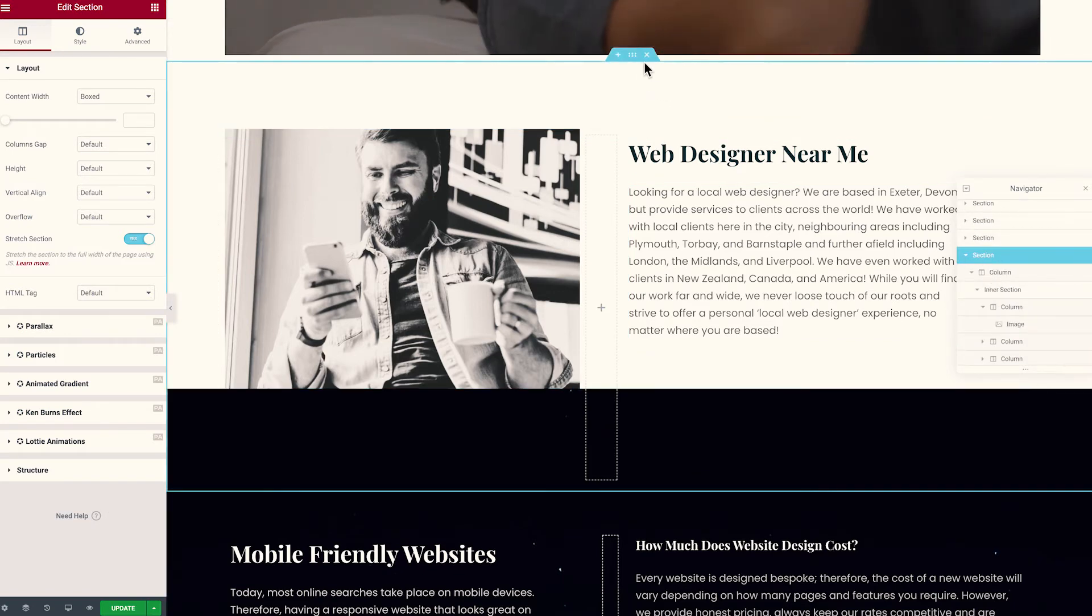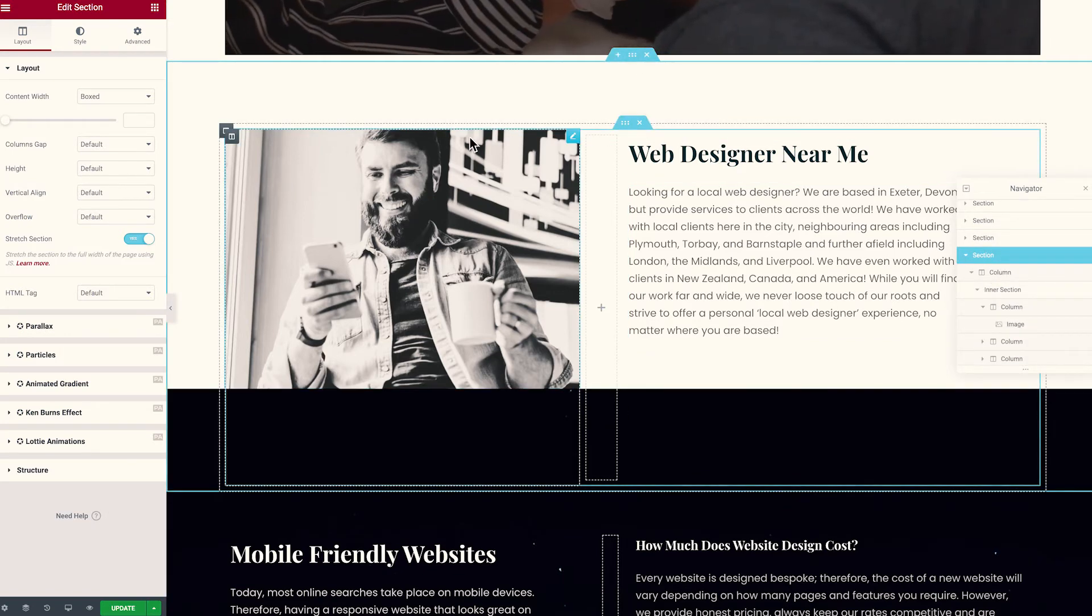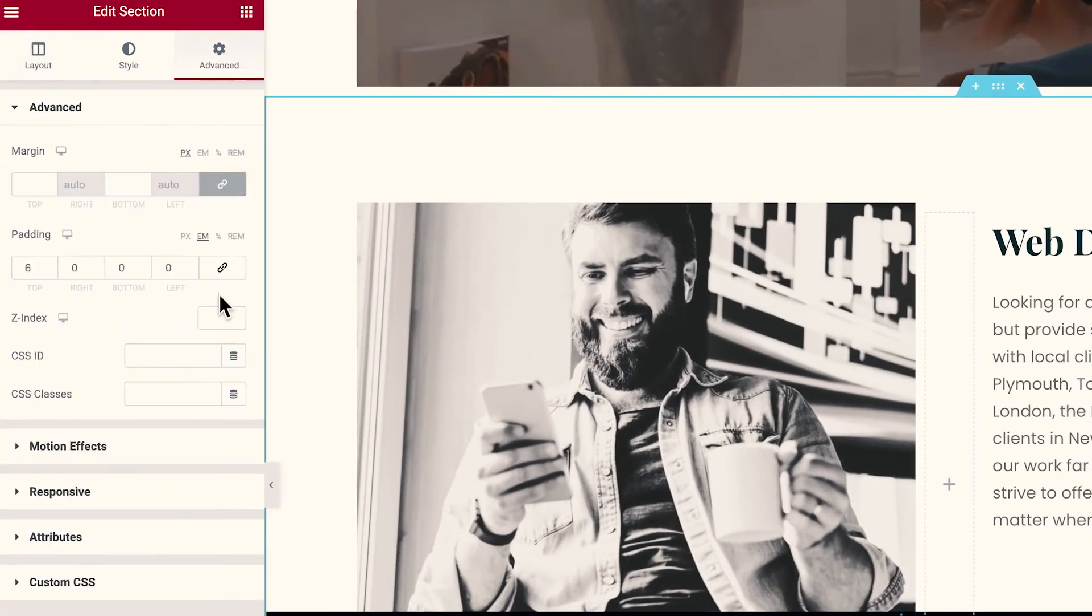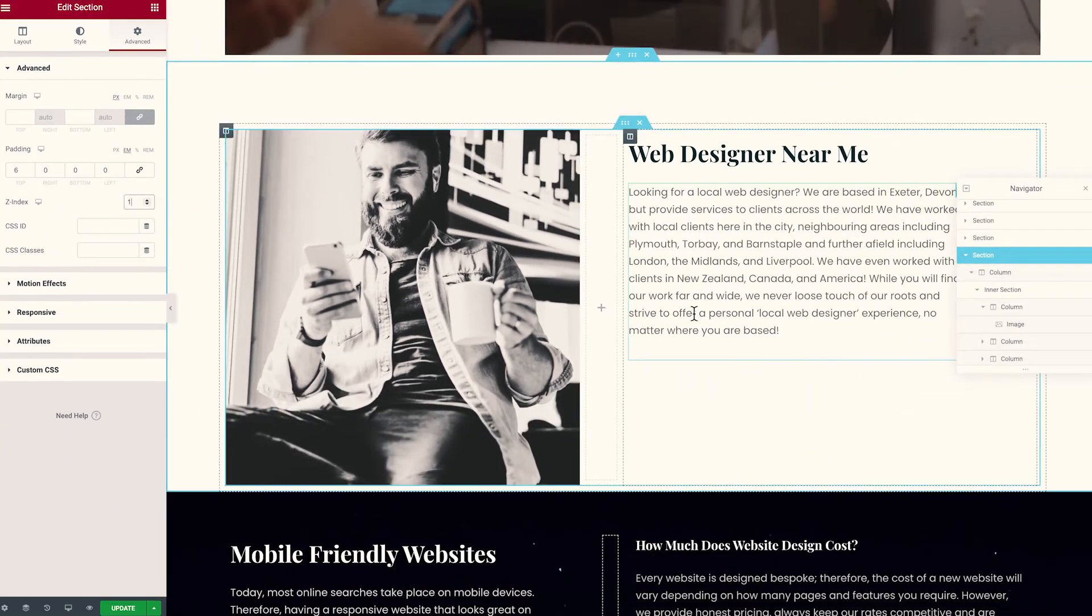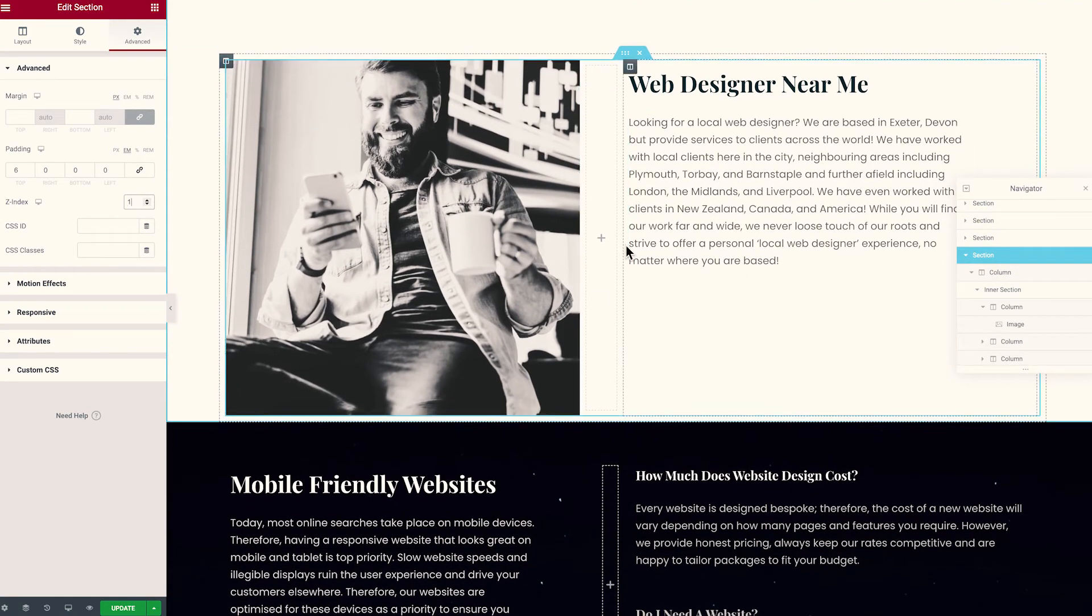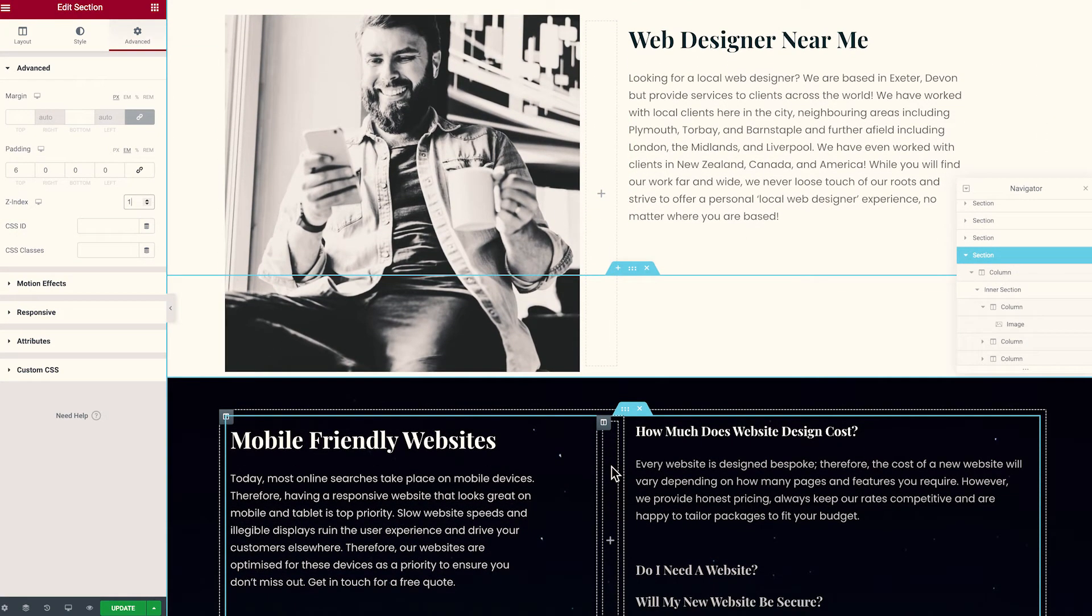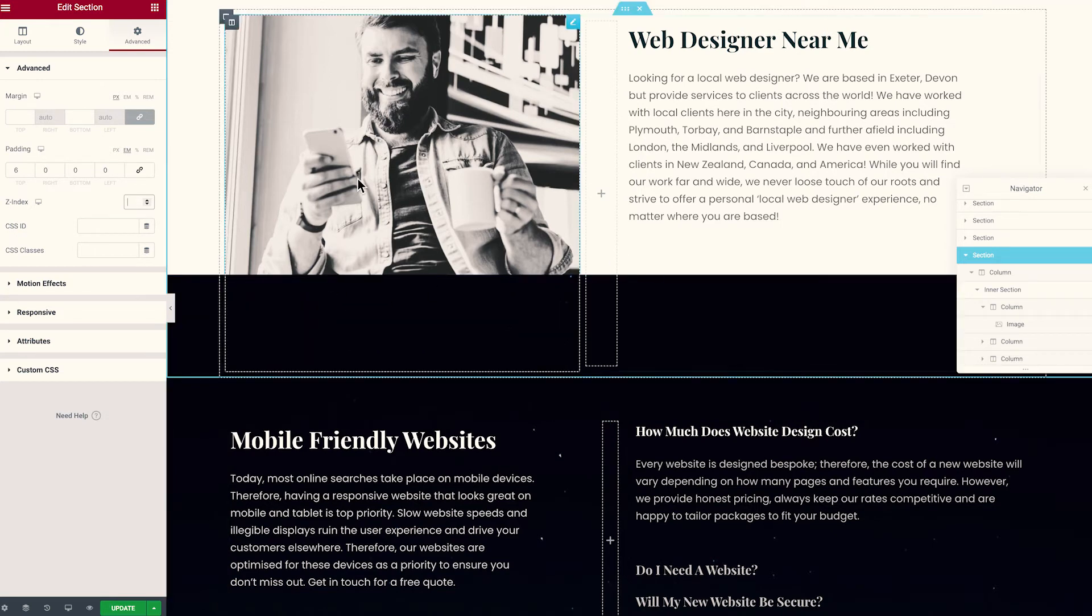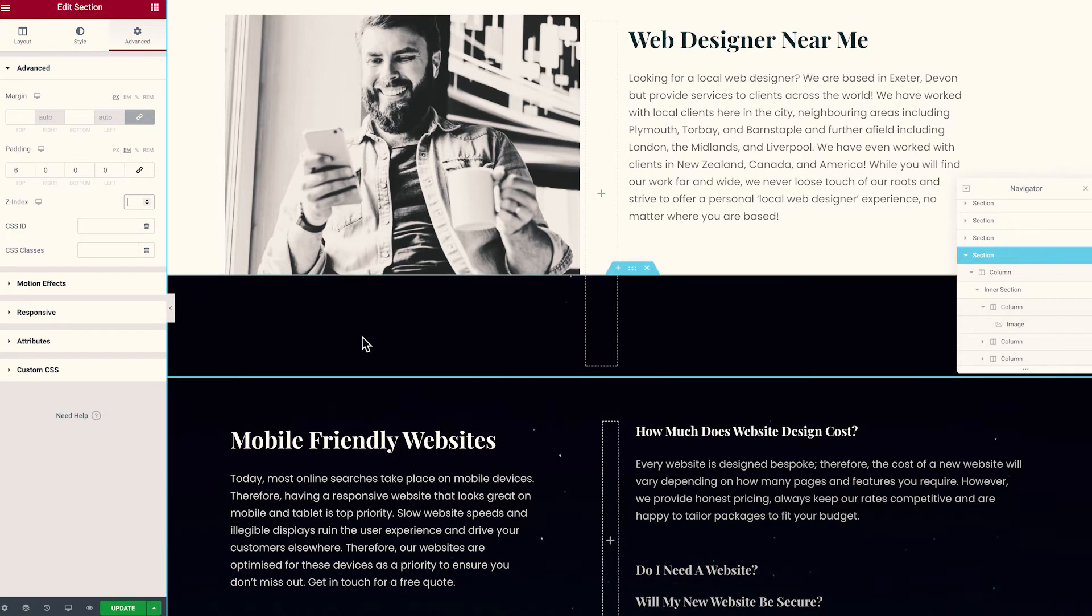so we've got this section selected at the top, we go to Z-index and we add that as a Z-index of one. What that's going to do is it's going to bring this container to sit in front of the one below. So that works but the effect I'm trying to achieve here is to have the image alone to sit on top of the container that comes underneath.